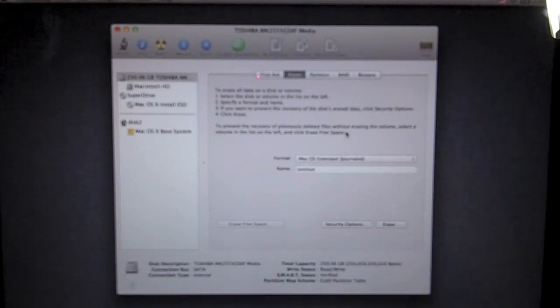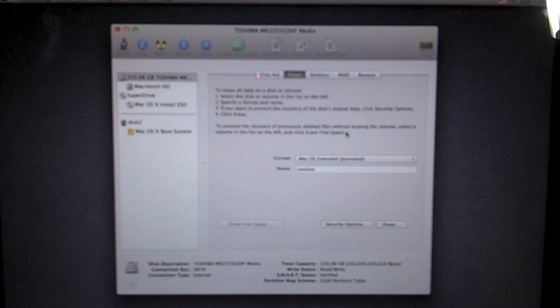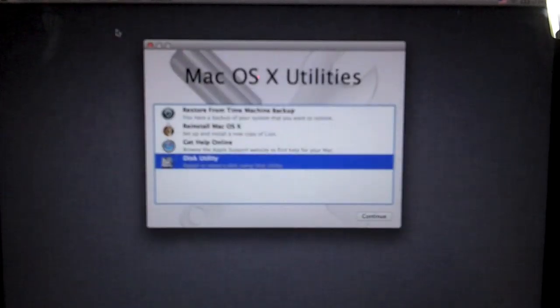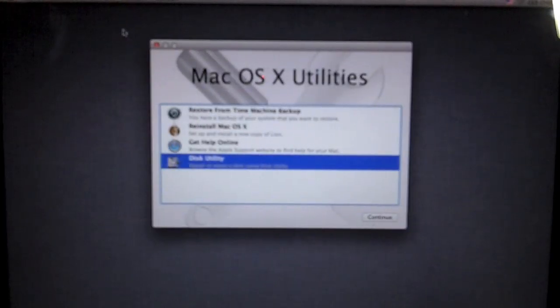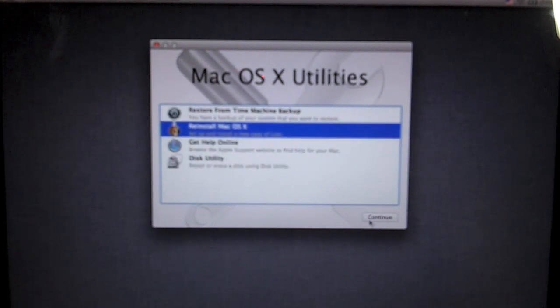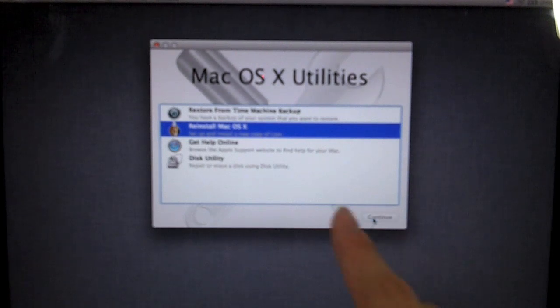So once this is done, we will continue back to this screen. Now we're going to go back to the second option and hit reinstall Mac OS 10. It says set up and install a new copy of Lion. That is what we're trying to do.